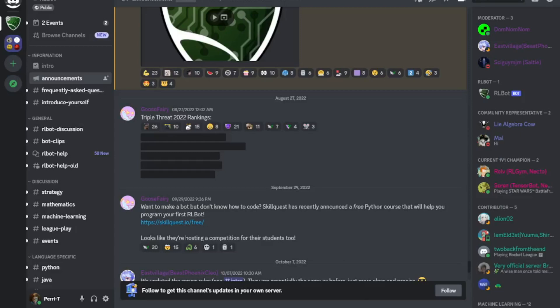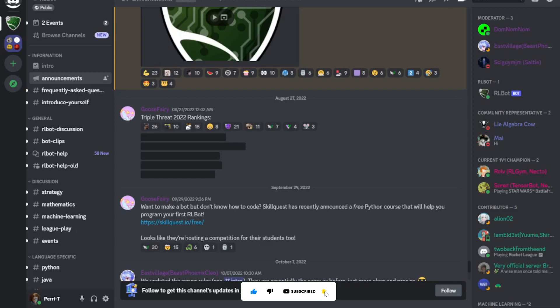Hello everyone, welcome back to a tutorial. Today we're going to see five plugins that make Discord just better. You can customize it and you can download more plugins — I'll show you how. With these five plugins your Discord will be more customizable and just genuinely better.